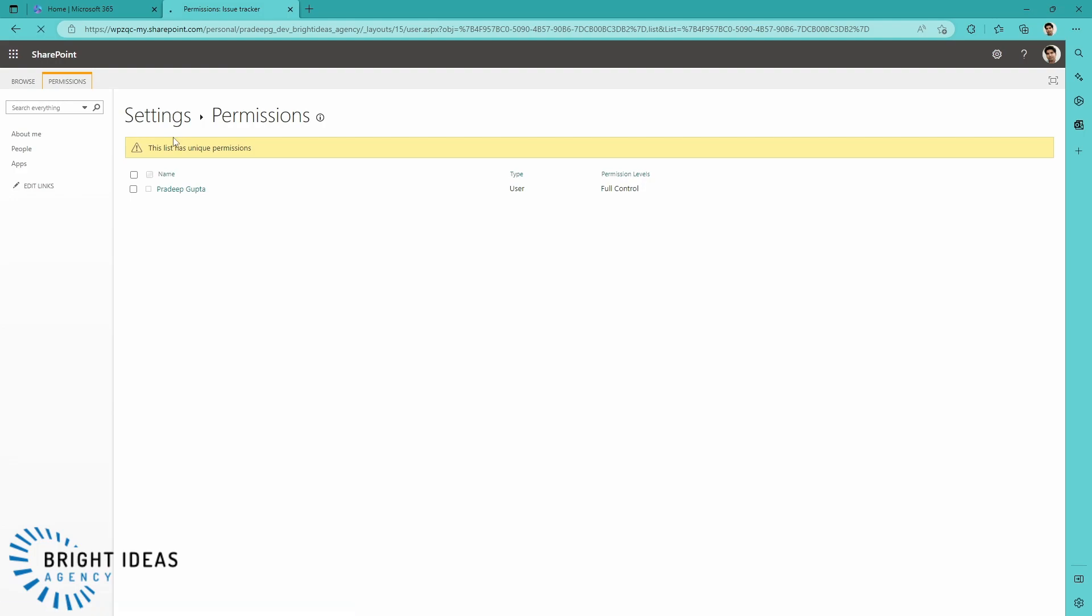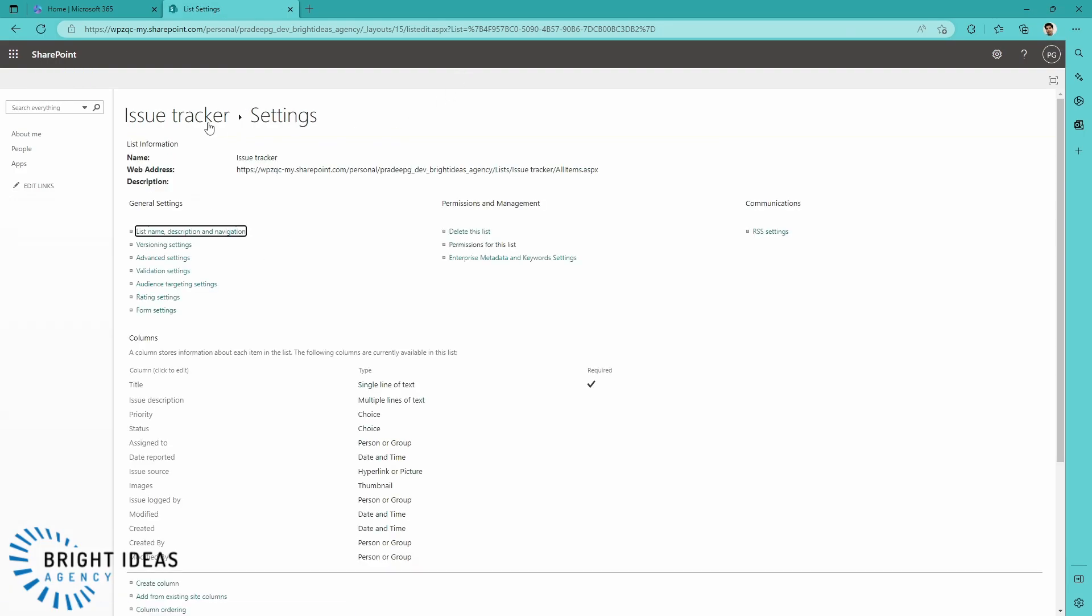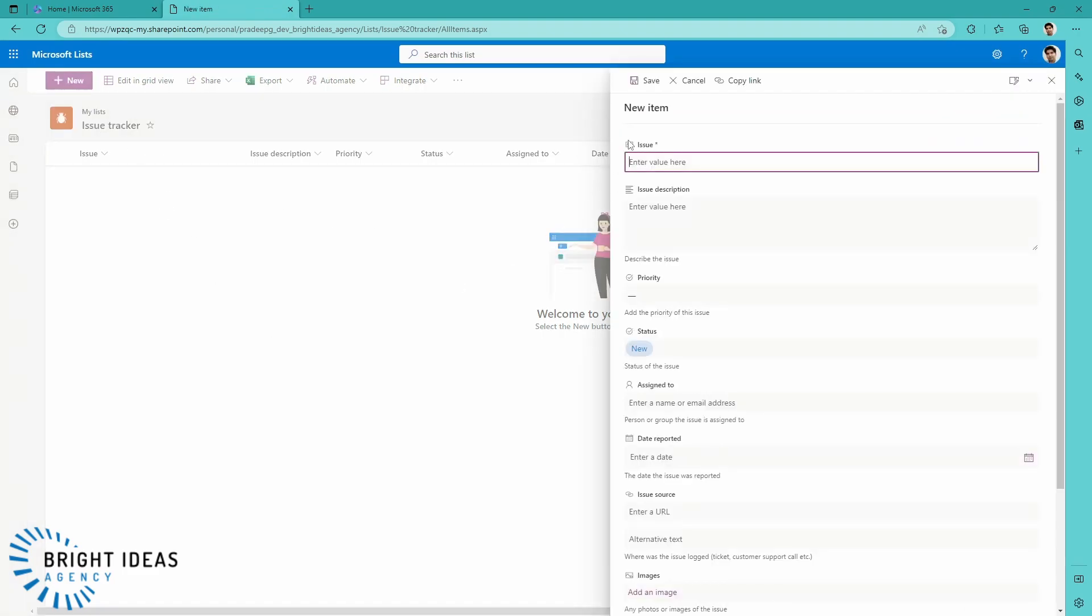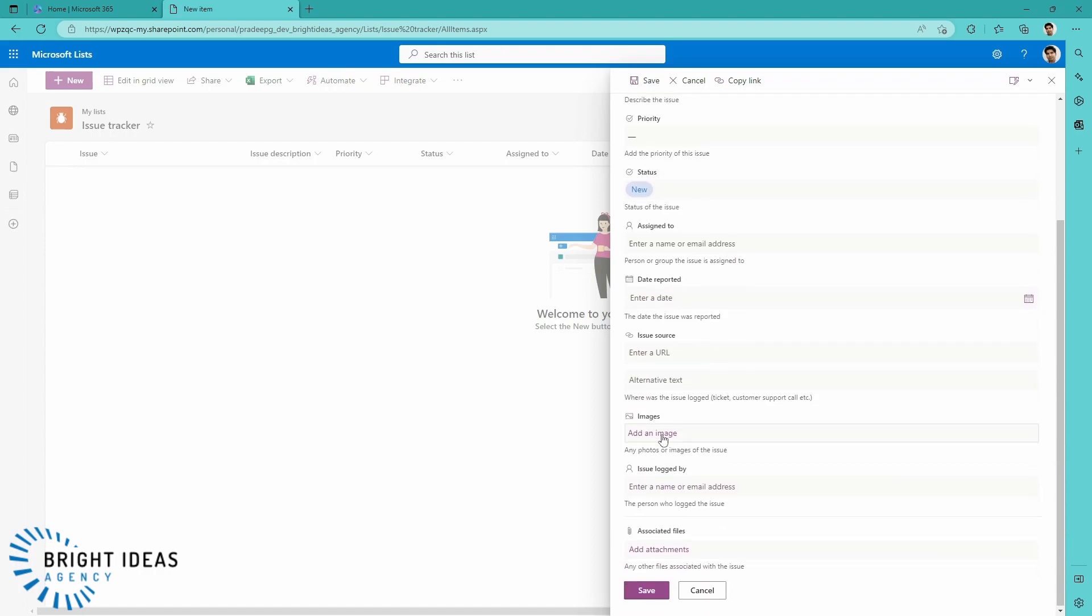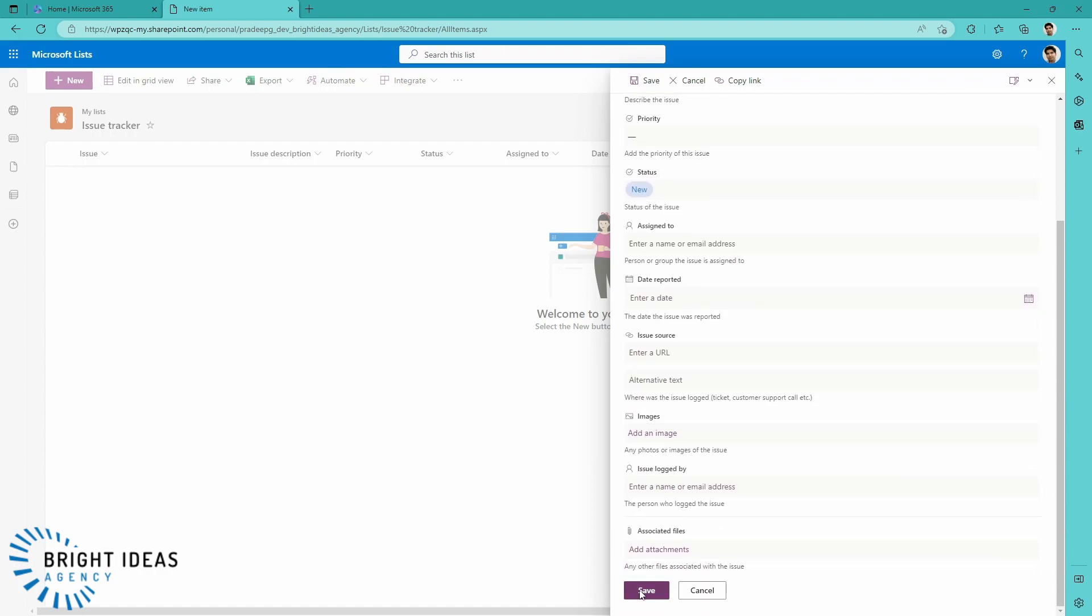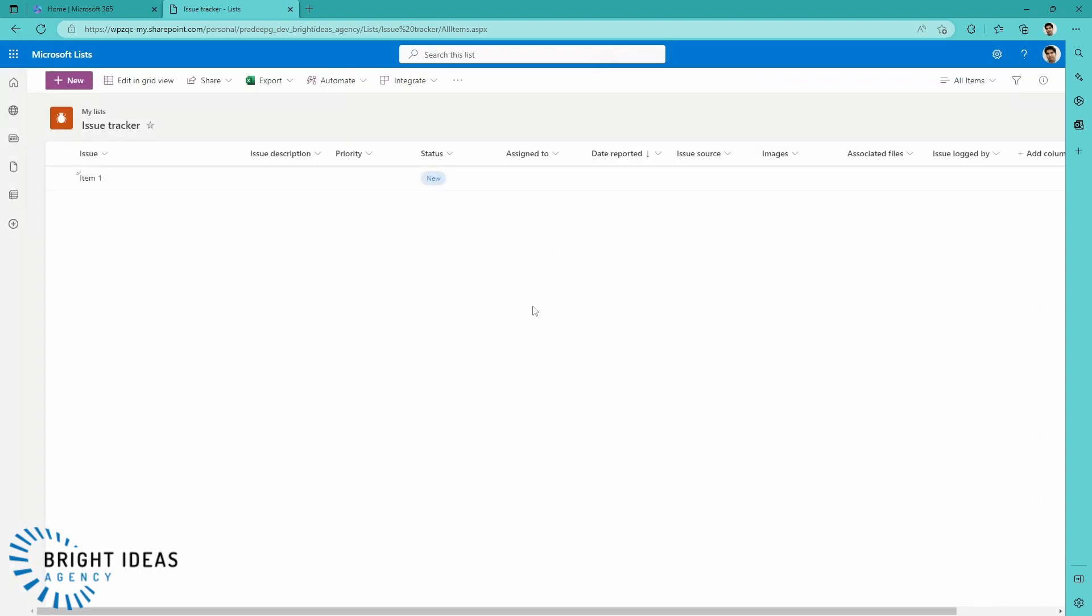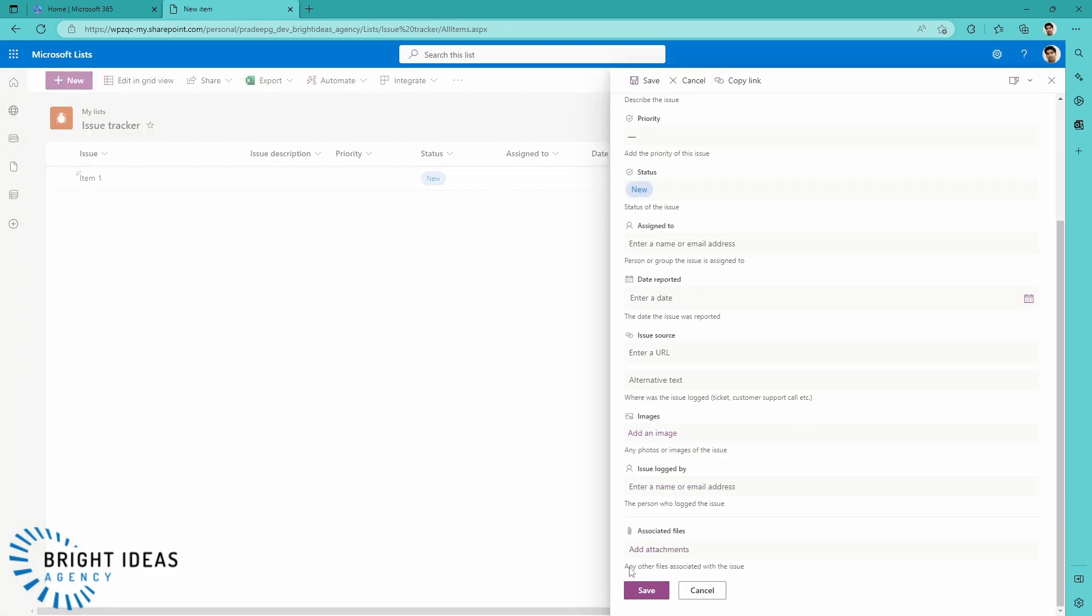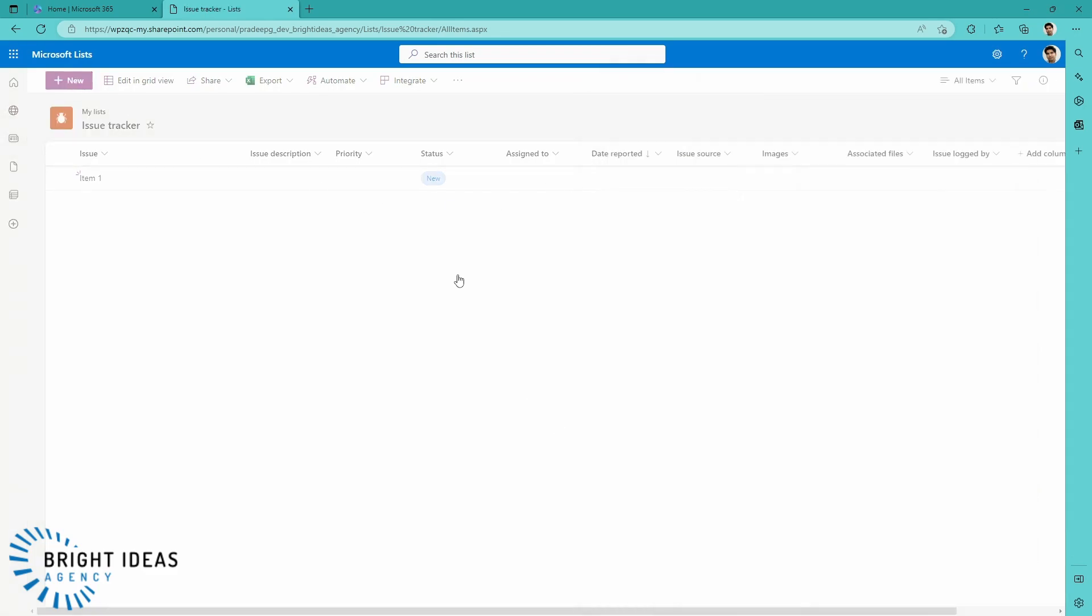And now if I jump back a couple of steps to my list, I'm just going to add a couple of items here. So I'm going to say item 1, and that's the only one that I need to add in, and I'm going to put in item 2. So these are Pradeep's items.